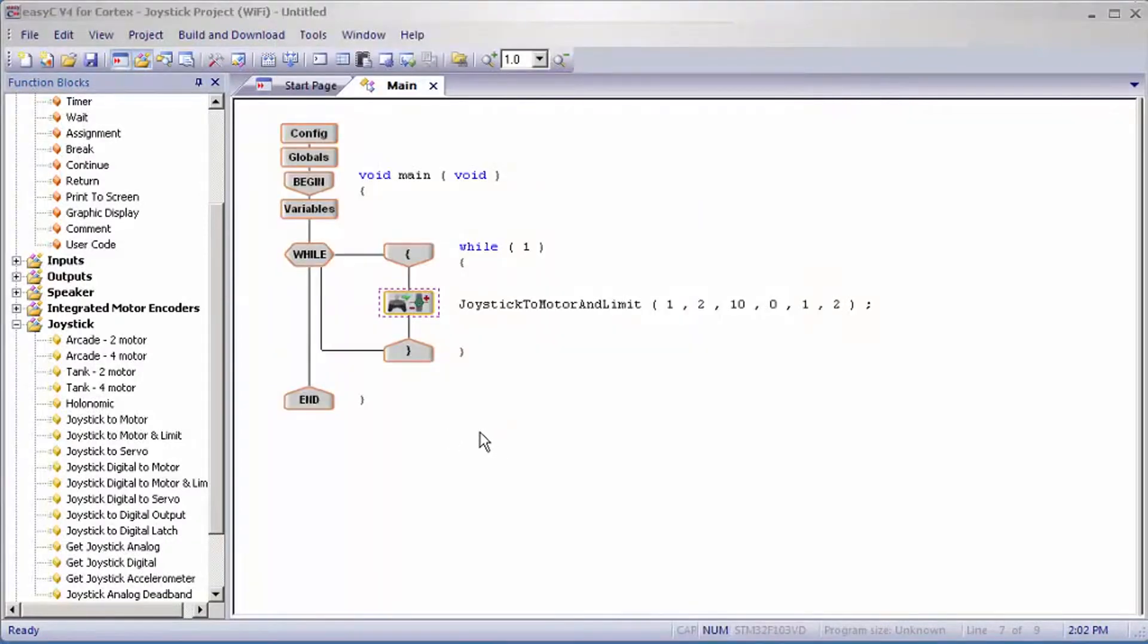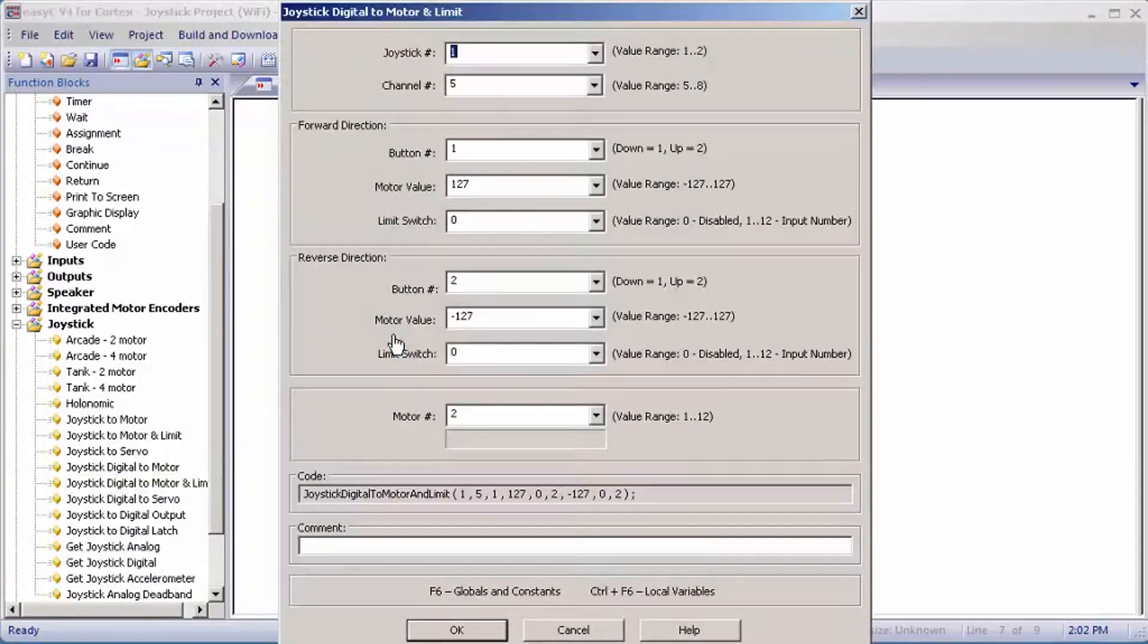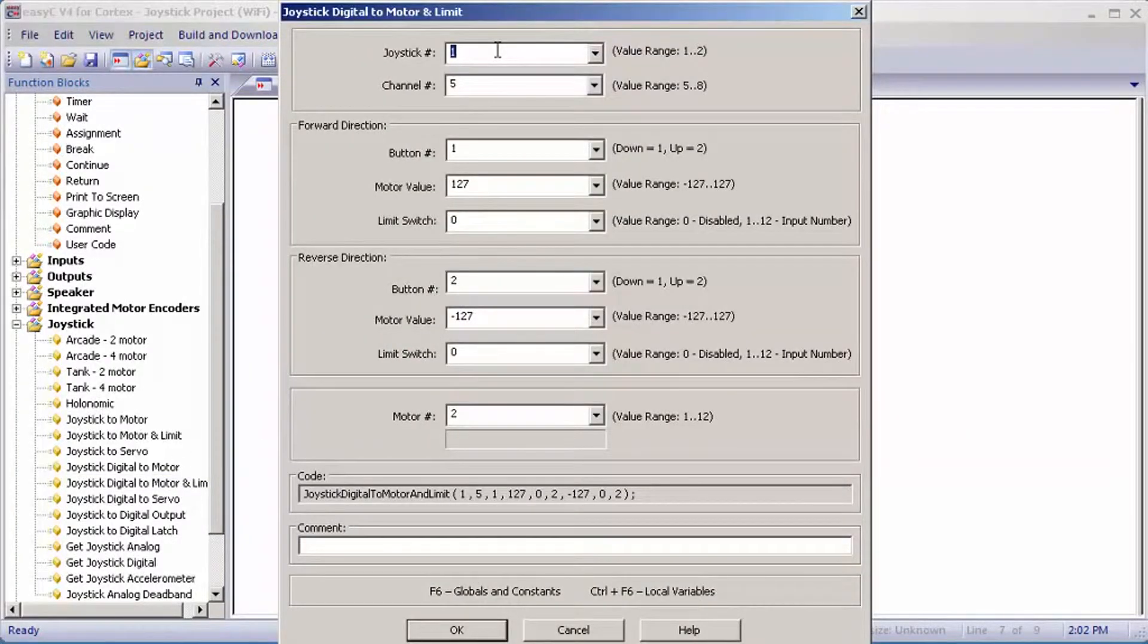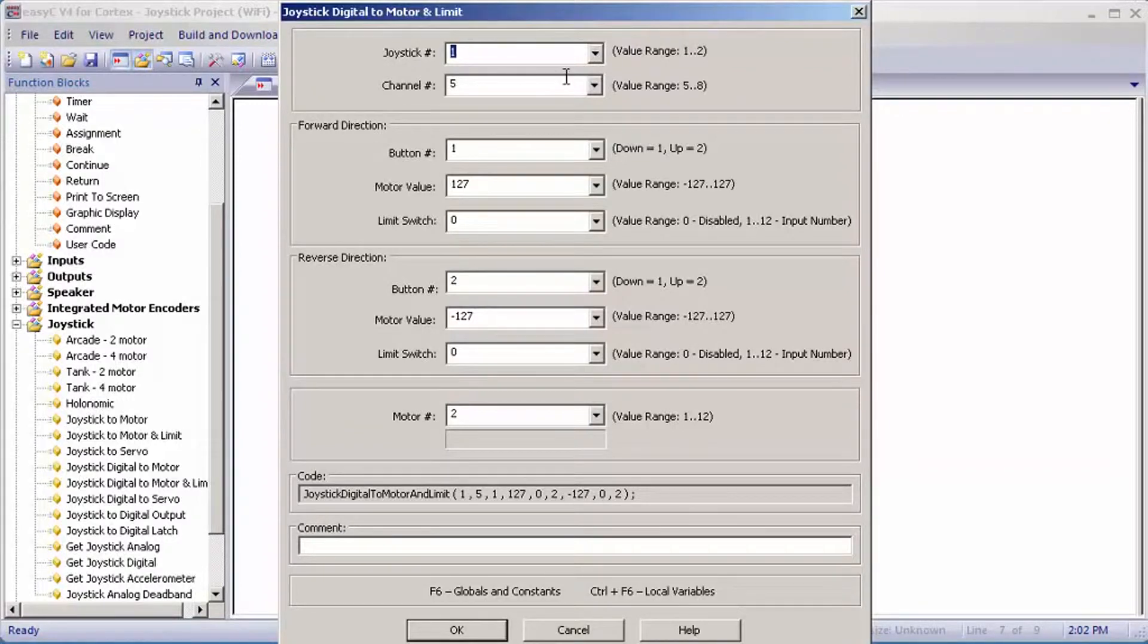Now I'm going to show you how to set up joystick digital to motor and limit. For joystick number, it's the same as it was for joystick motor and limit.